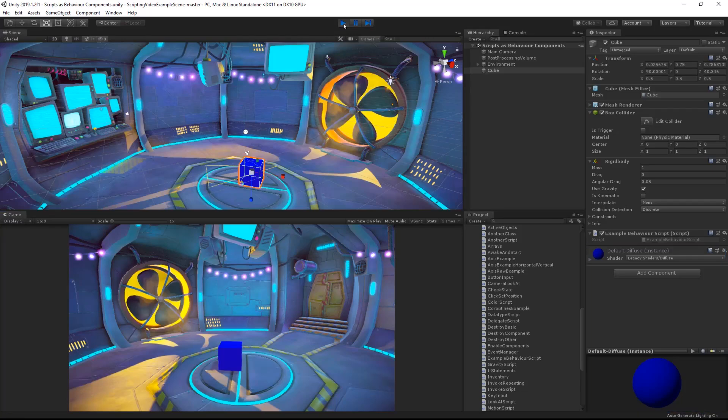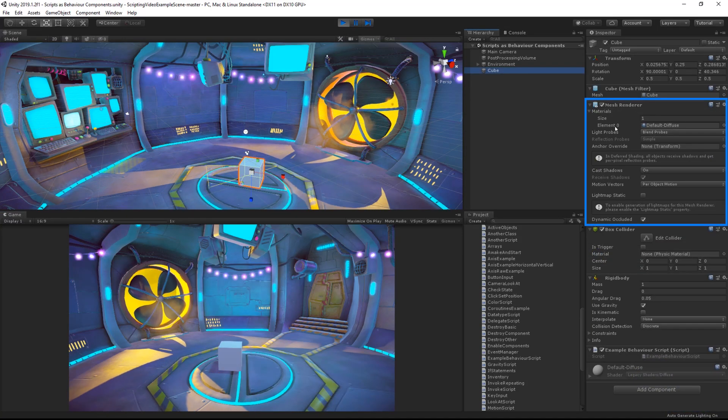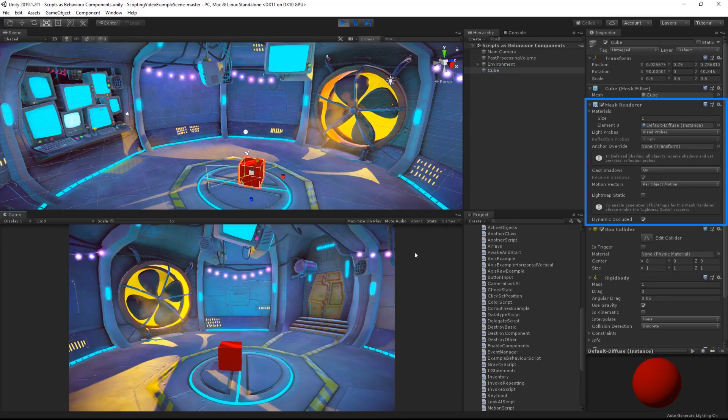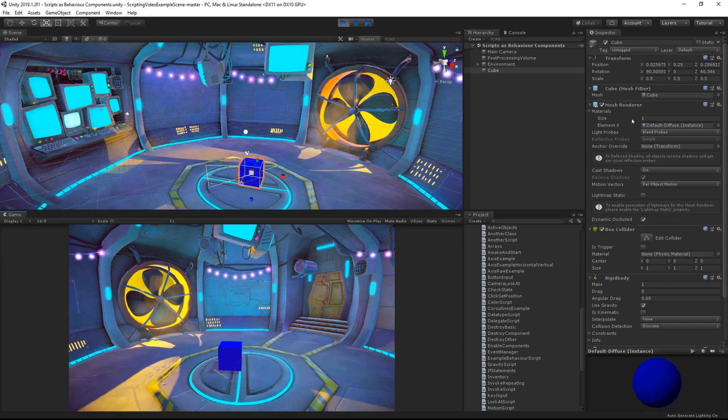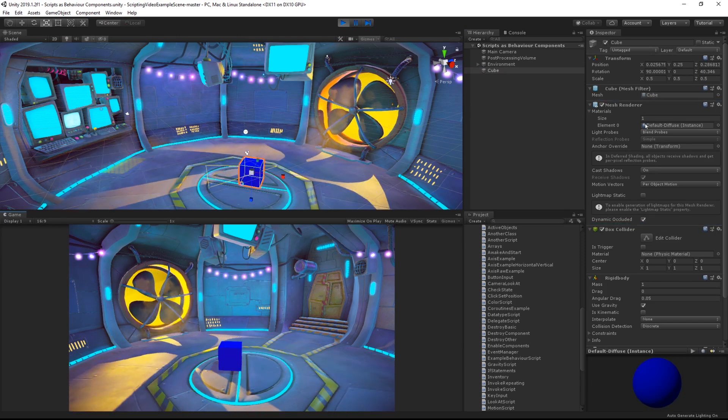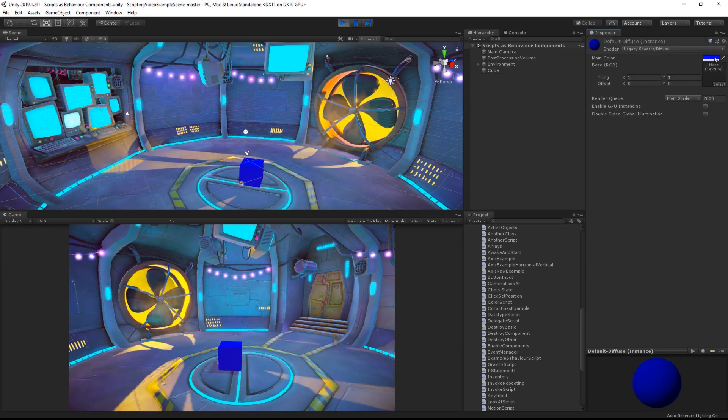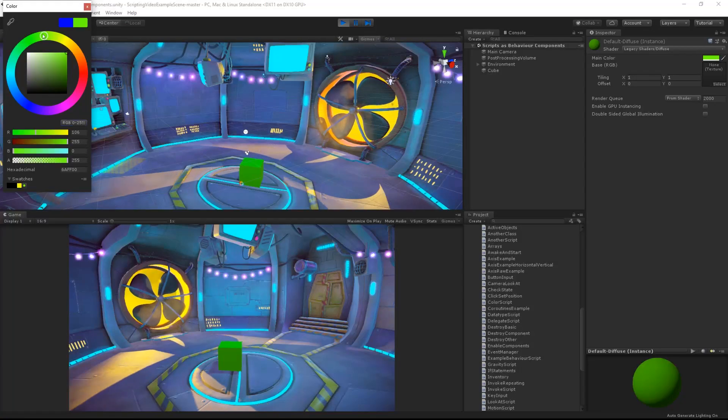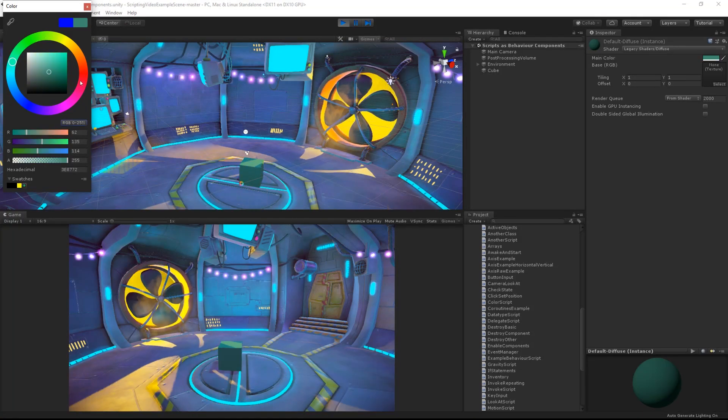So this material is applied to the renderer, default diffuse, you can see that listed there. And we are then affecting the main color value and setting it to a certain value in here. The same as it would if I was actually doing it by hand in the editor.